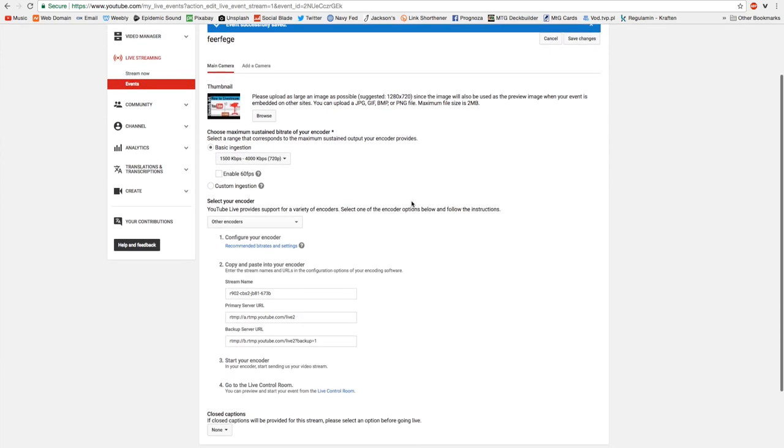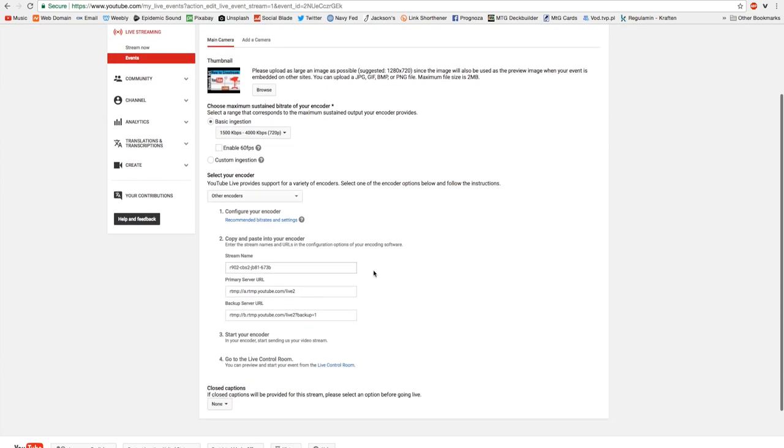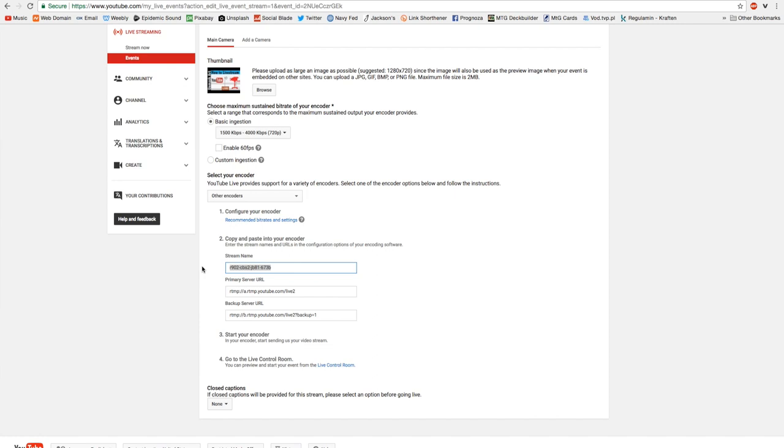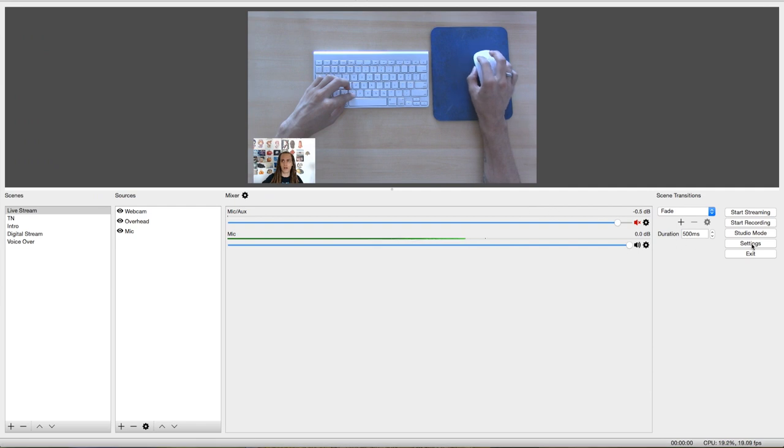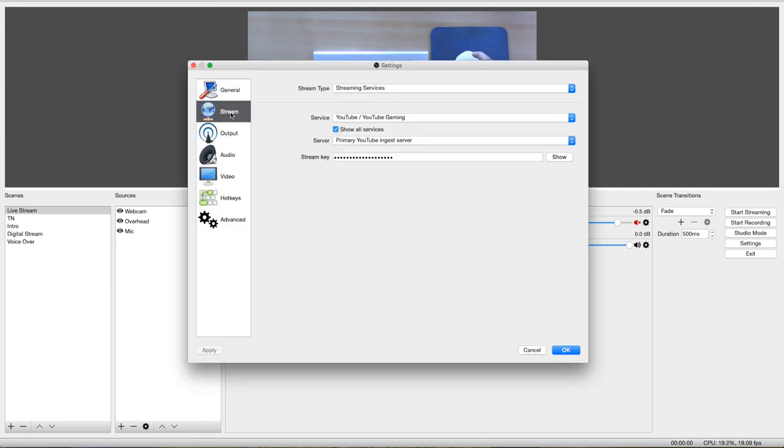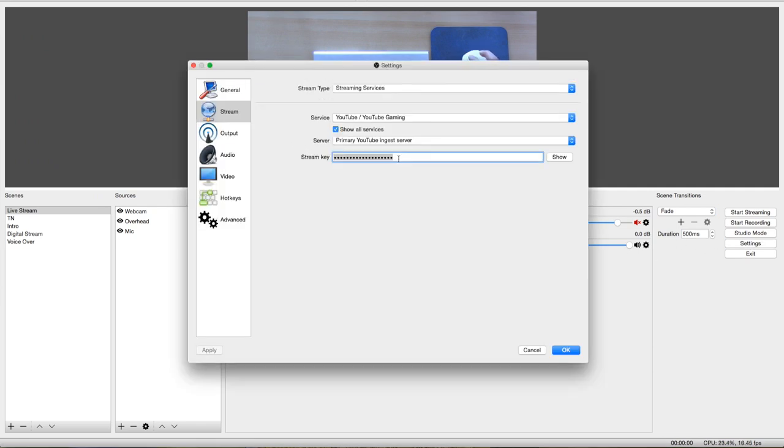And then it will give me all this information. And here's the stream name for this specific stream. So I would just simply copy, come back over to OBS, go to settings, go to stream, and paste it, and then click OK.